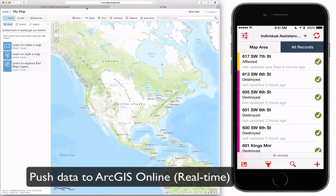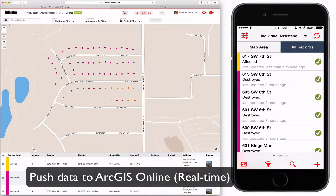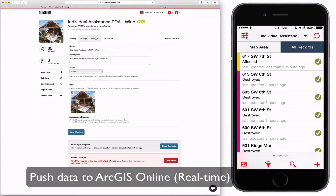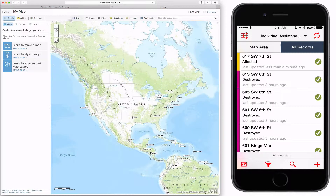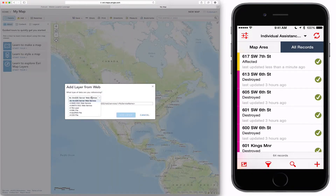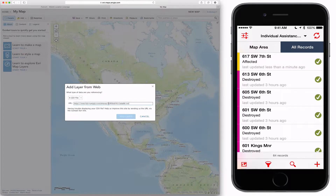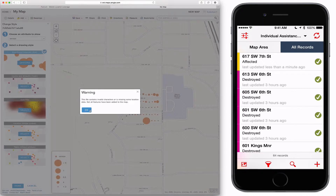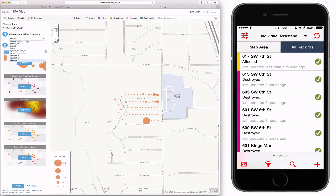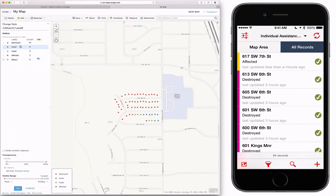Now I'm going to push that data to ArcGIS Online so that it reflects the changes. I'm going to collect the CSV data share link, go into ArcGIS Online, and add that CSV link. It's going to give me a warning — I'm just going to ignore it. Then I'm going to choose my attribute of status, which is the damage assessment classification.